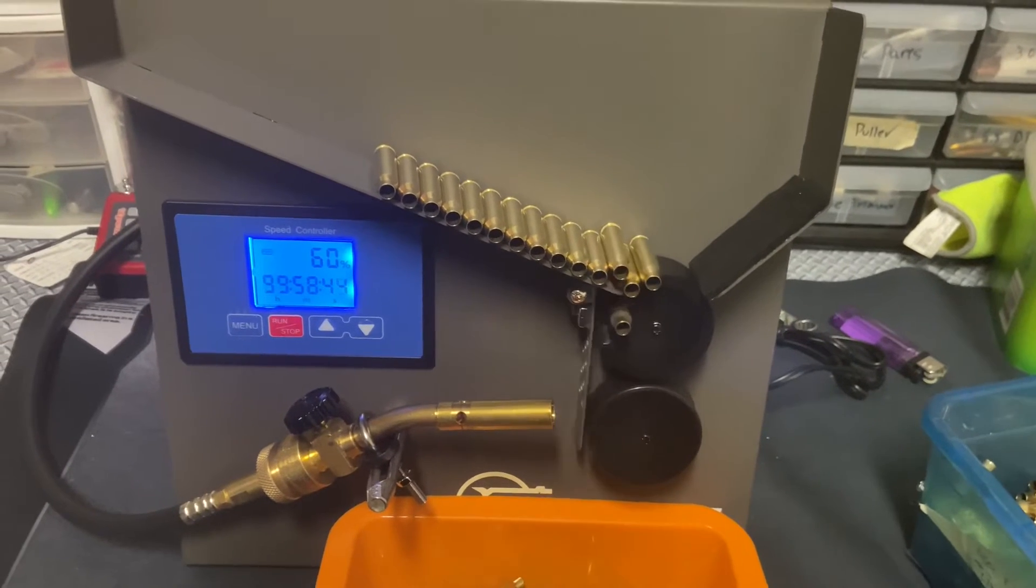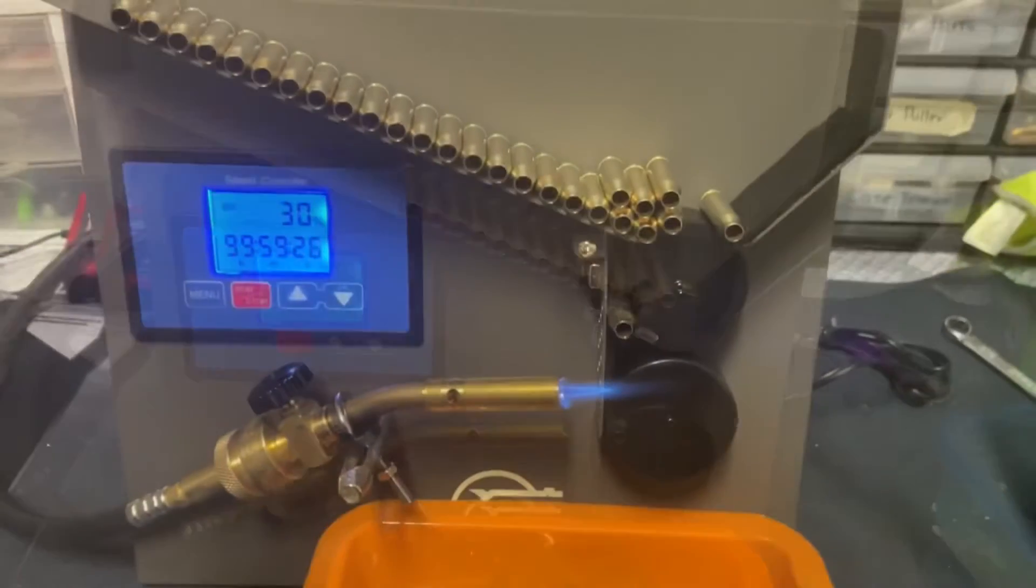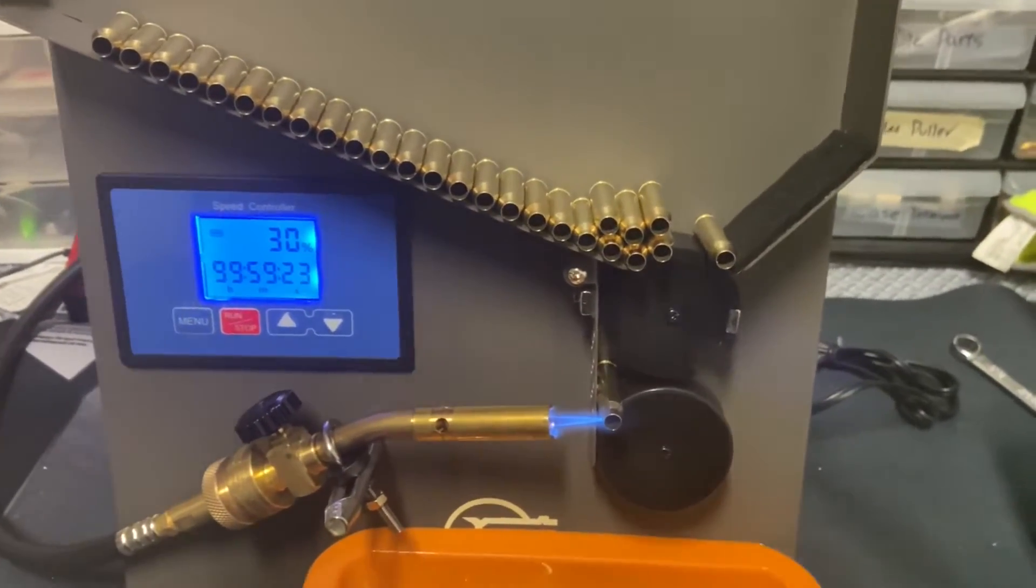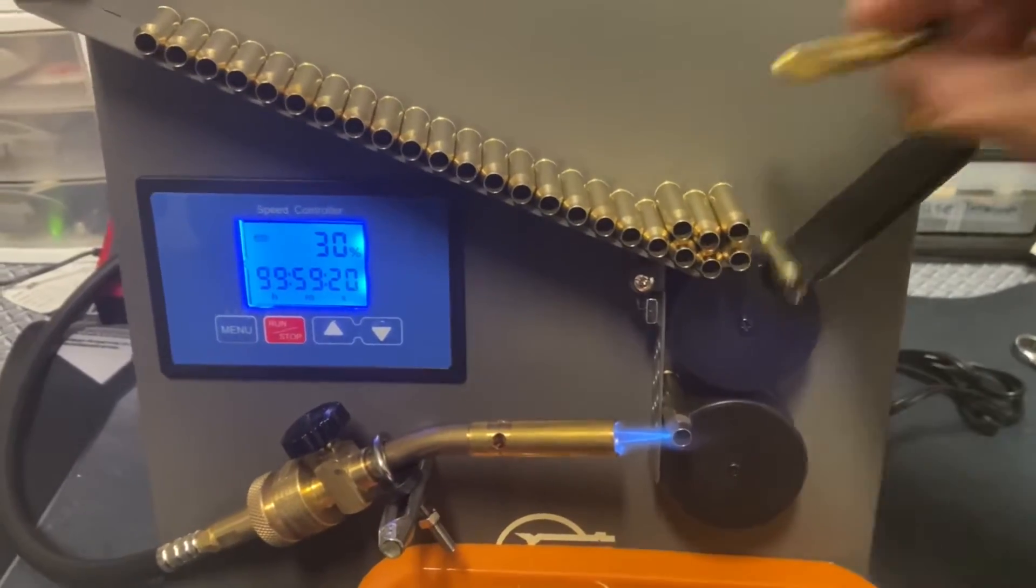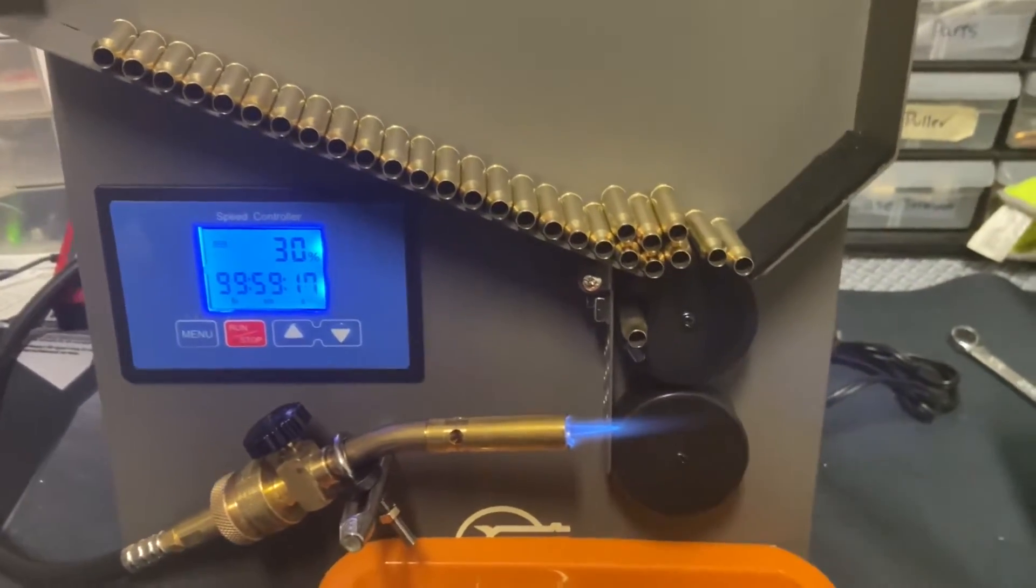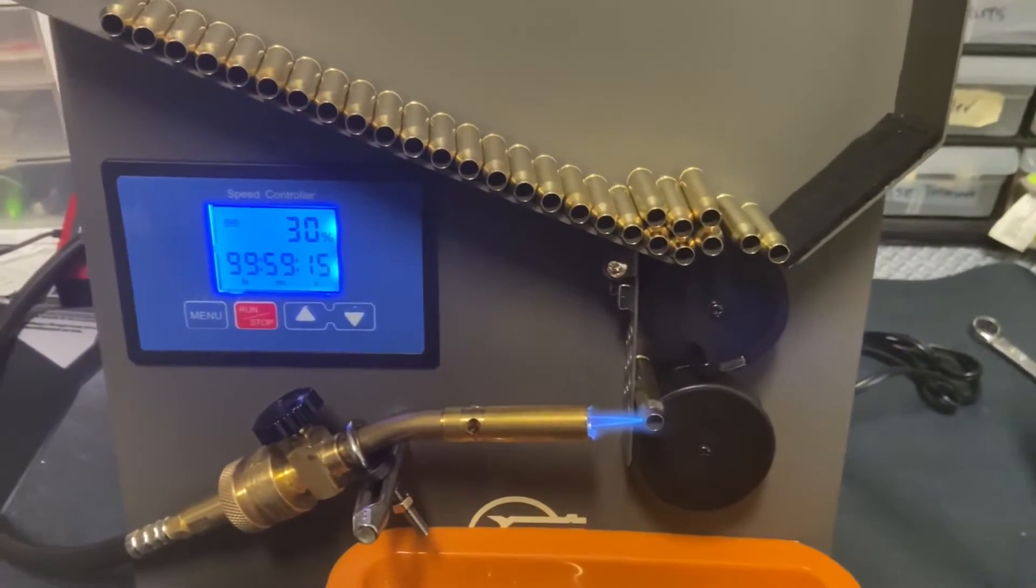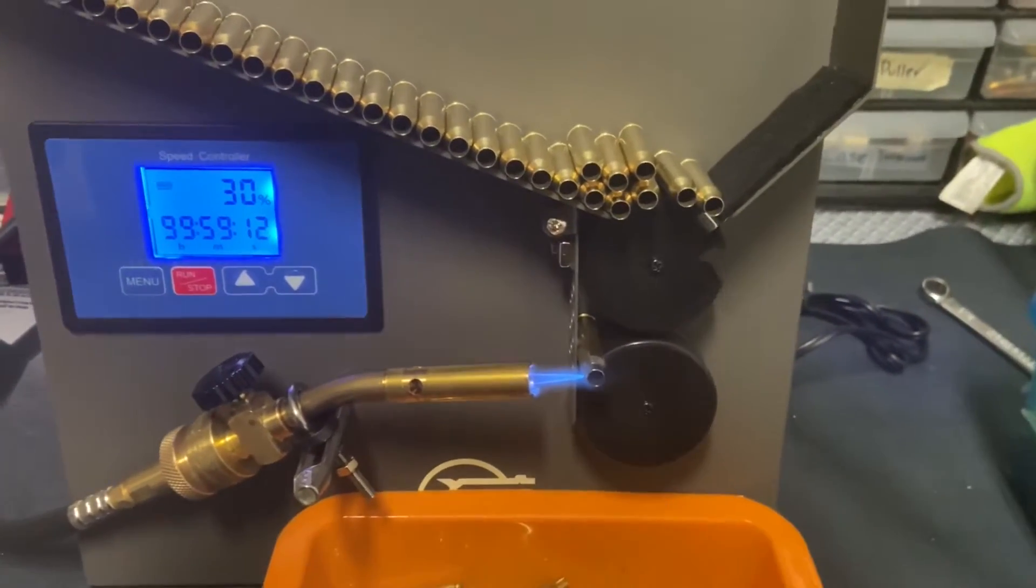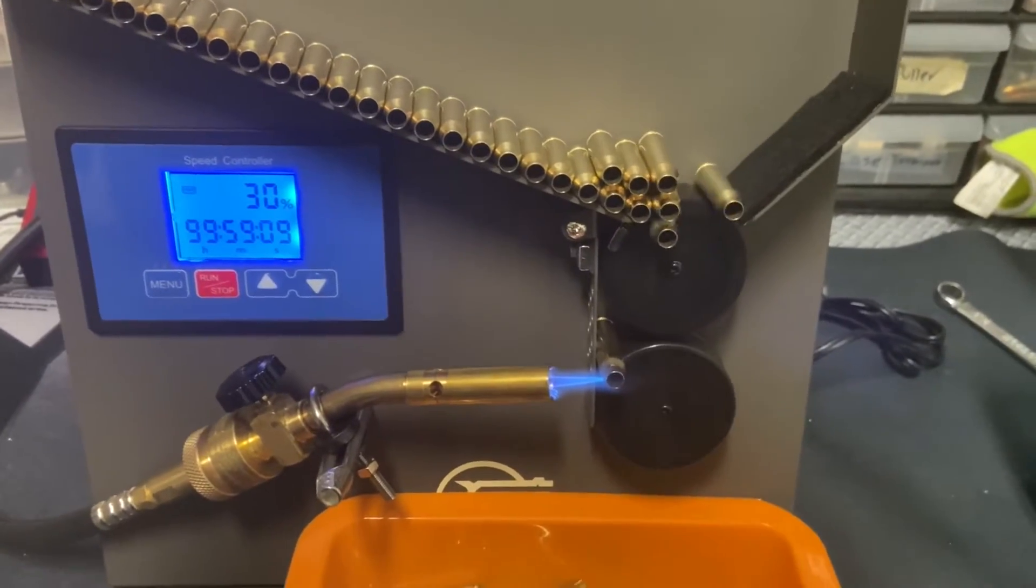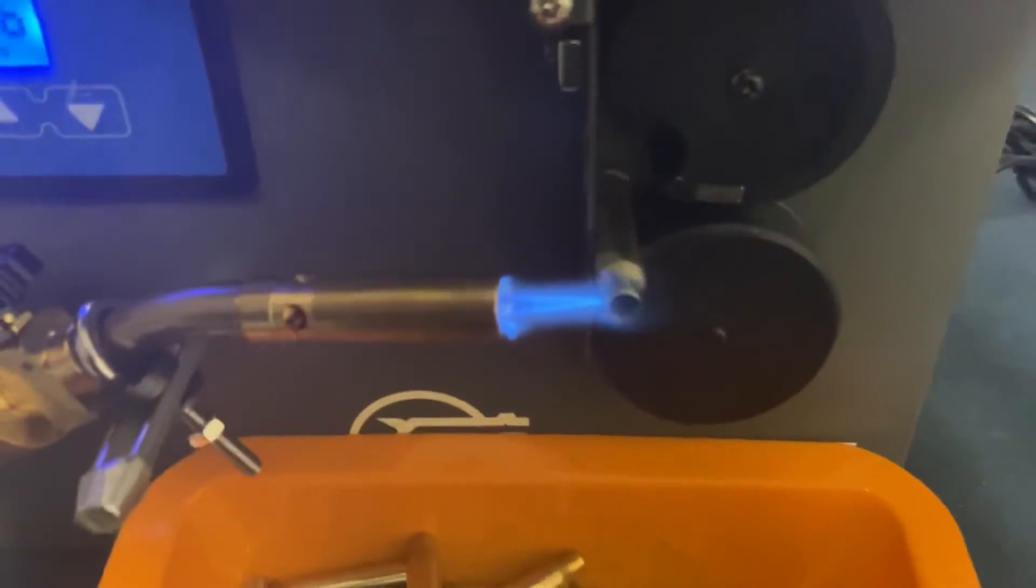Now let's get into the annealing. This is the exciting part. So we have some 223 brass right here on the chute and we have the flame on, we have the speed adjustment set, and I measured this off video, the time that it takes to anneal the brass.